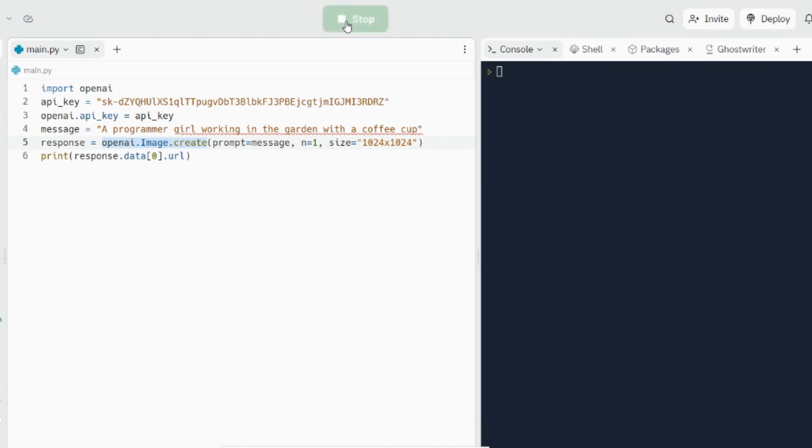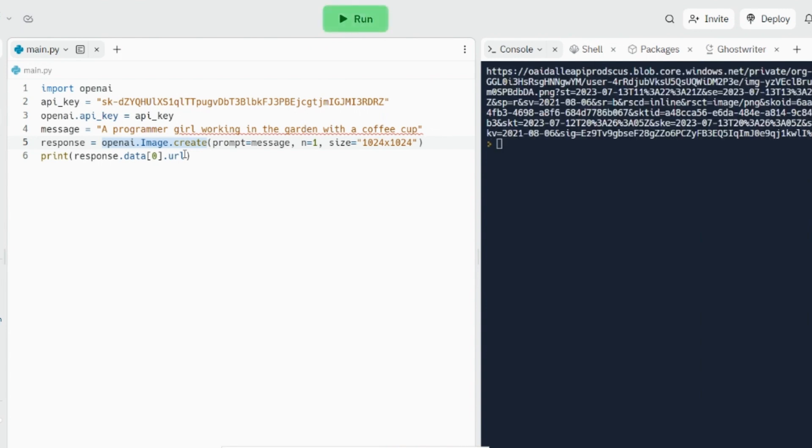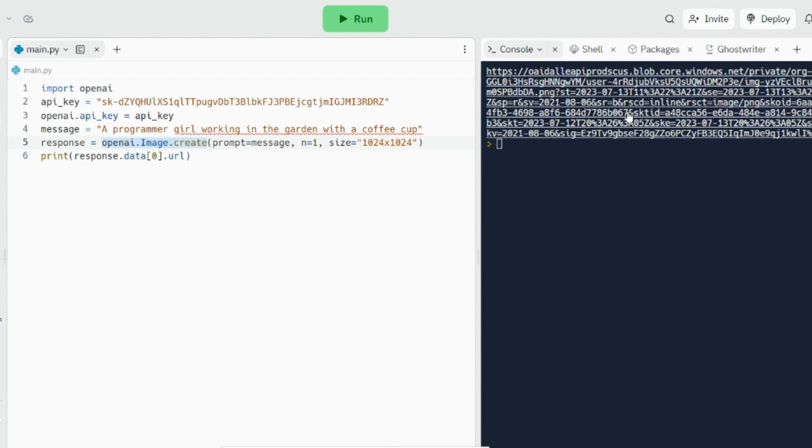Now it's going to process that and deliver to us the URL for the produced image. Then taking the produced URL, you can integrate that in your website or in your application and consume that normally.